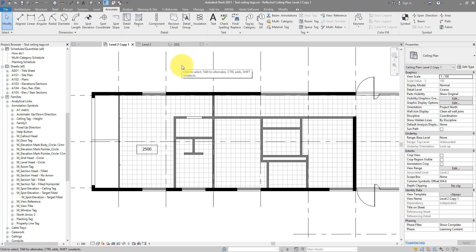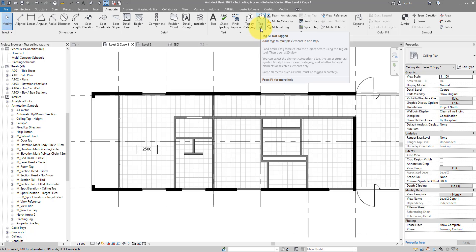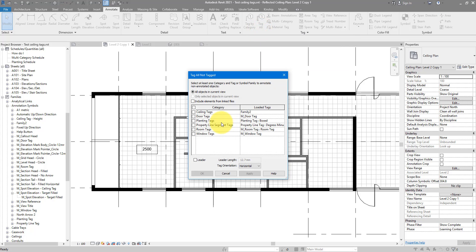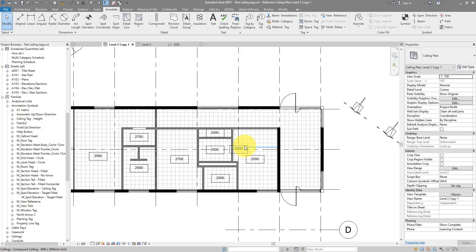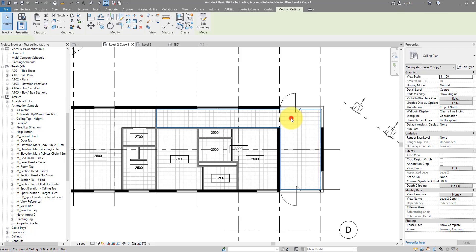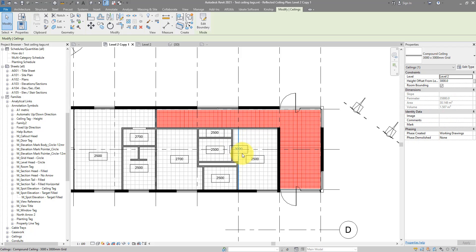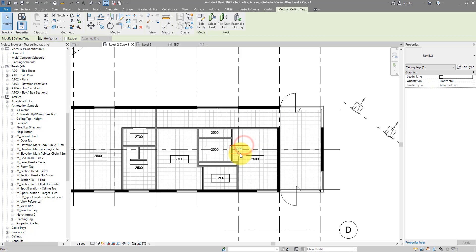You can also tag all ceilings on the level at once using Tag All. Let's choose Family 2 again and click OK — now they're all tagged. The position can be a bit off for some ceilings; for example, this L-shaped one has its tag placed at the center of its geometry. I can select that tag and move it to a more readable position.